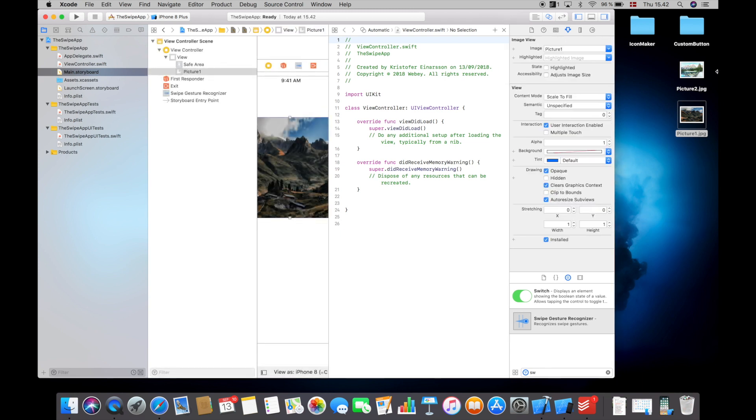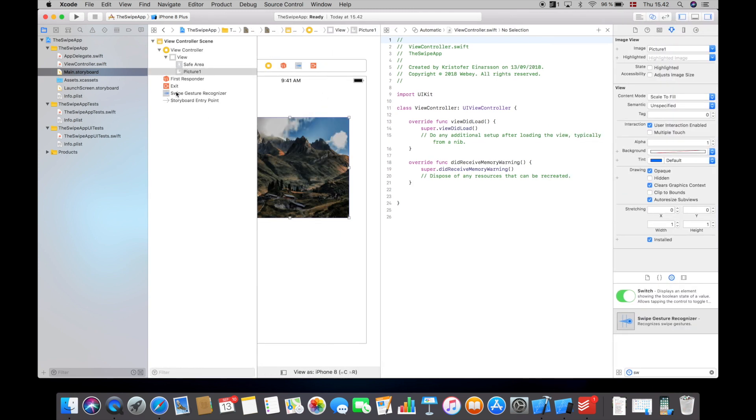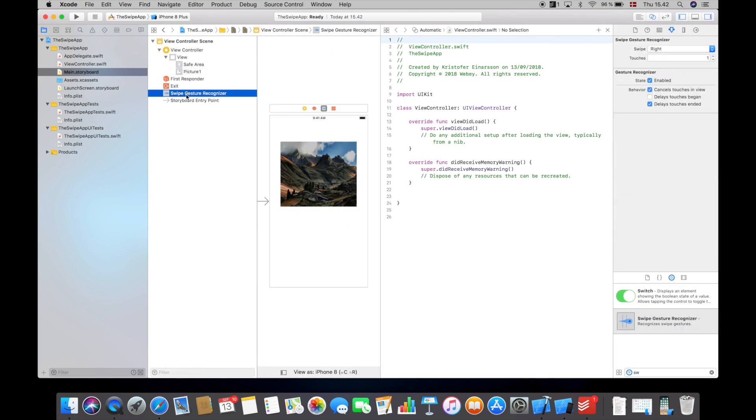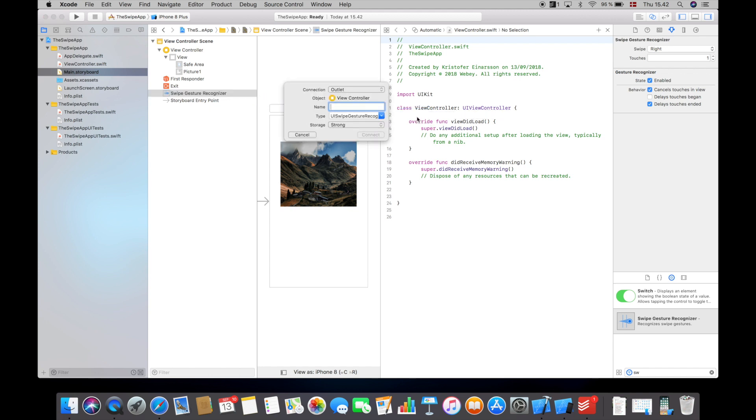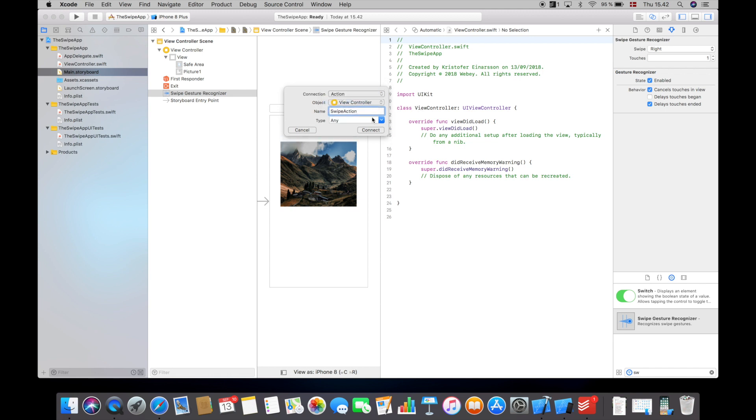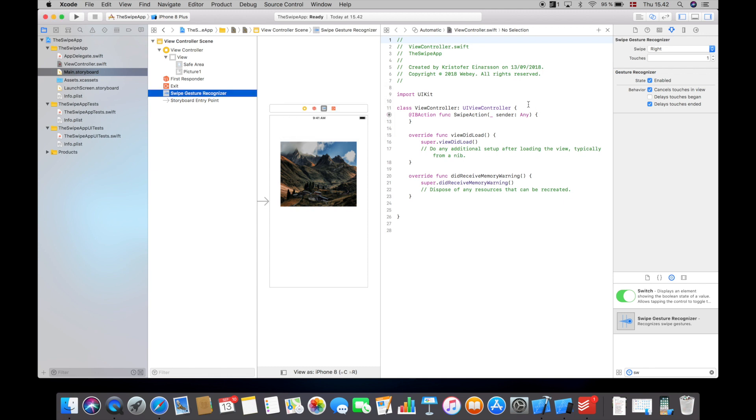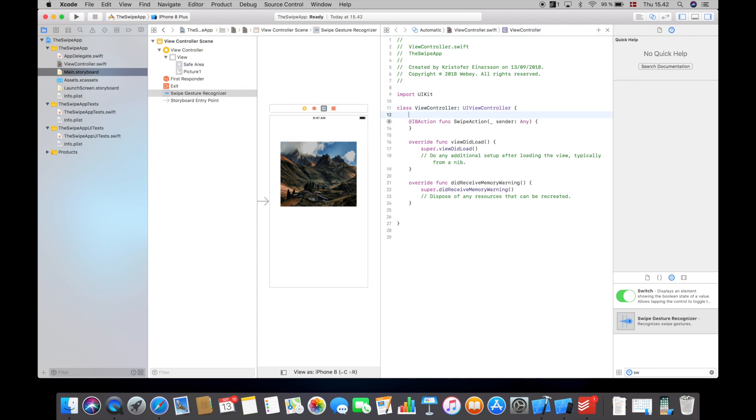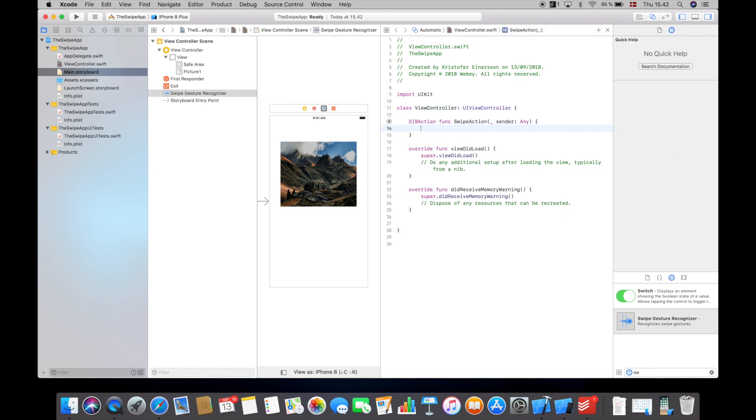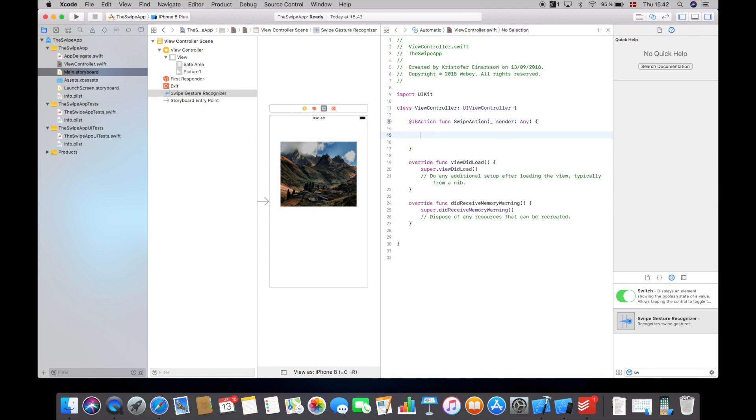So now when that's done, I will open up the assistant editor and control click and drag from the swipe gesture recognizer to the code and call it swipe action and make an action out of this and hit create connect.